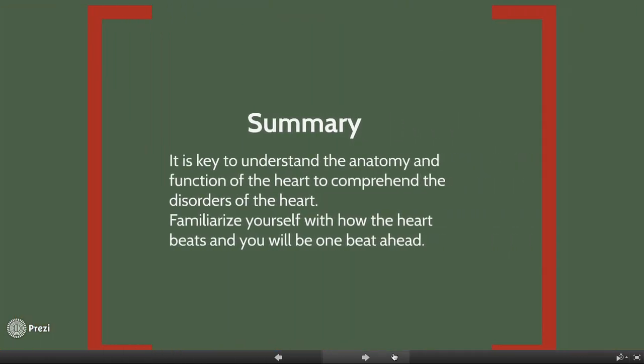It's key to understand the anatomy and function of the heart to comprehend the disorders of the heart. Familiarize yourself with how the heart beats and you'll be one beat ahead.